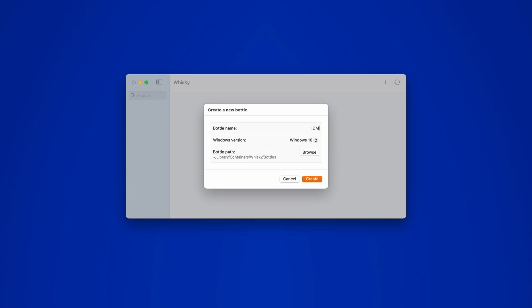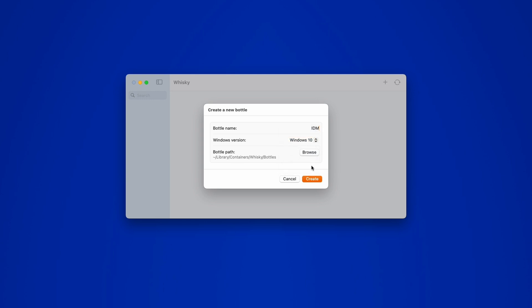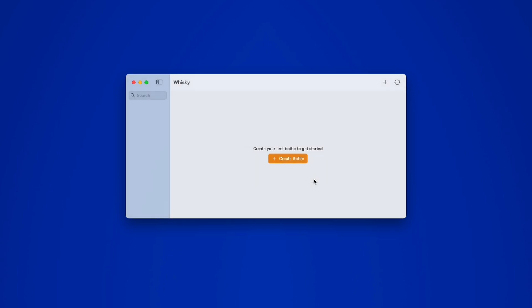Next, select your preferred Windows version. I'll leave this on Windows 10 for now and click Create. Whiskey will now create a bottle, which is basically a Windows-like environment that allows your Mac to run Windows programs. This might take some time, so I'll speed this up here.